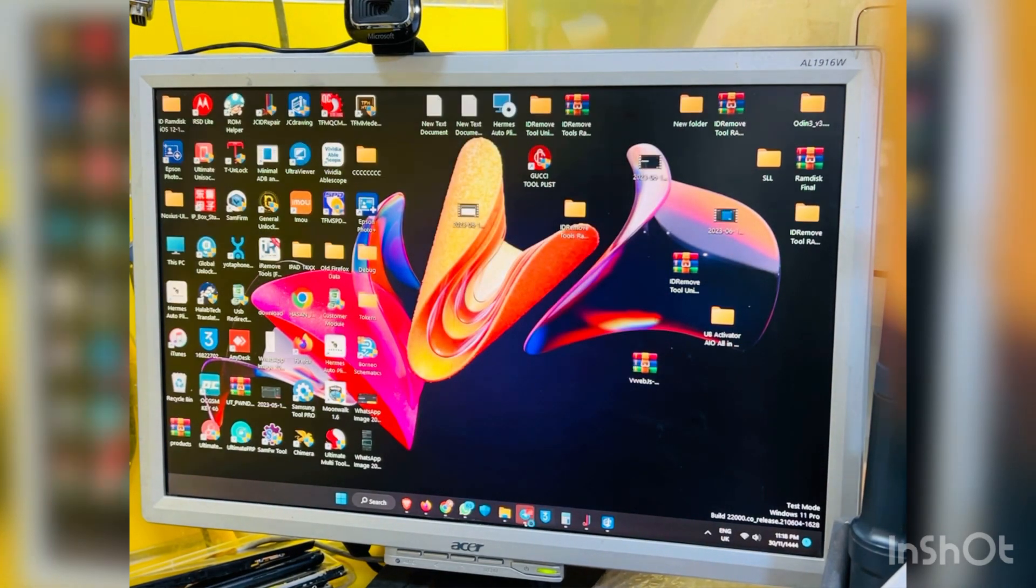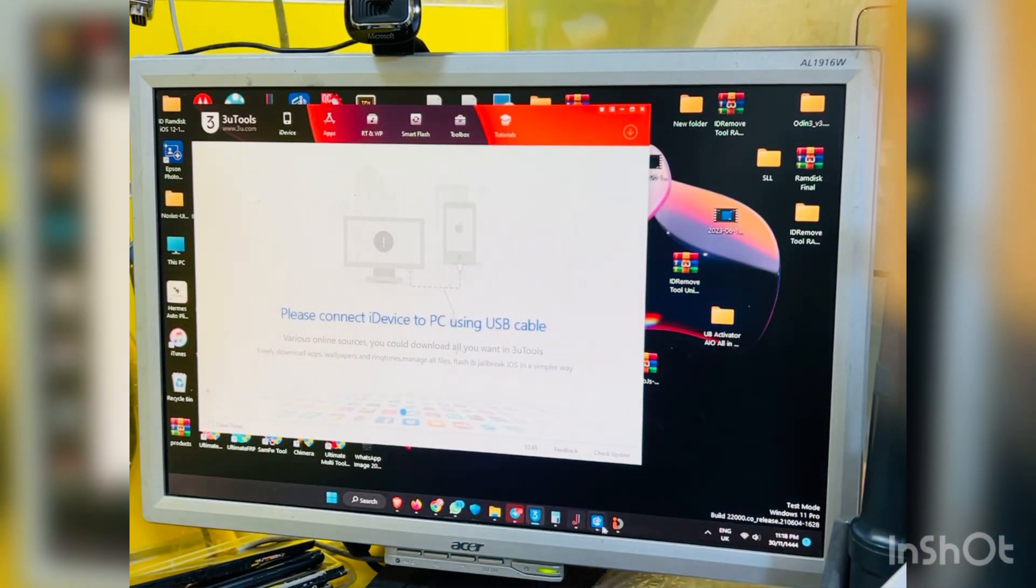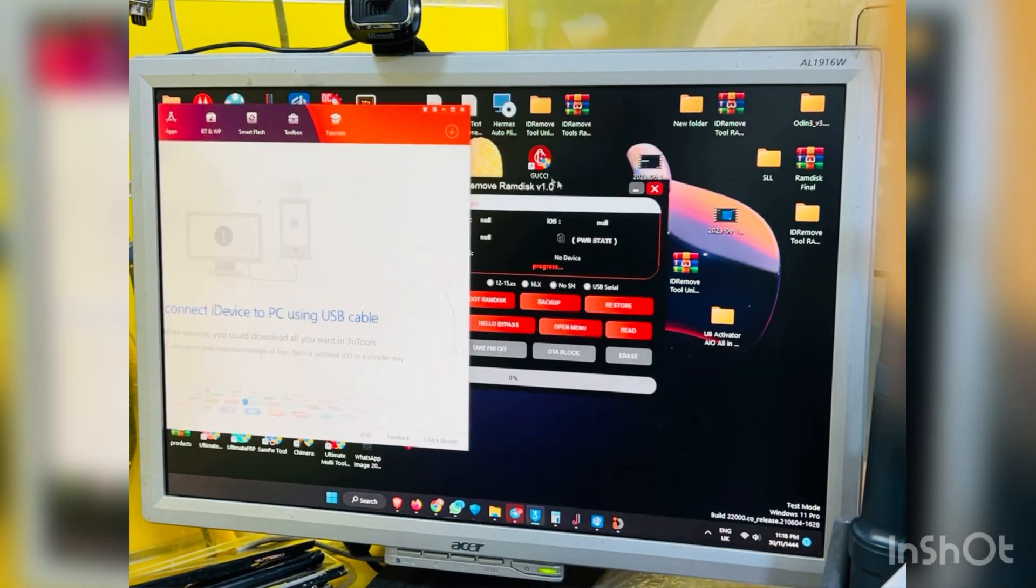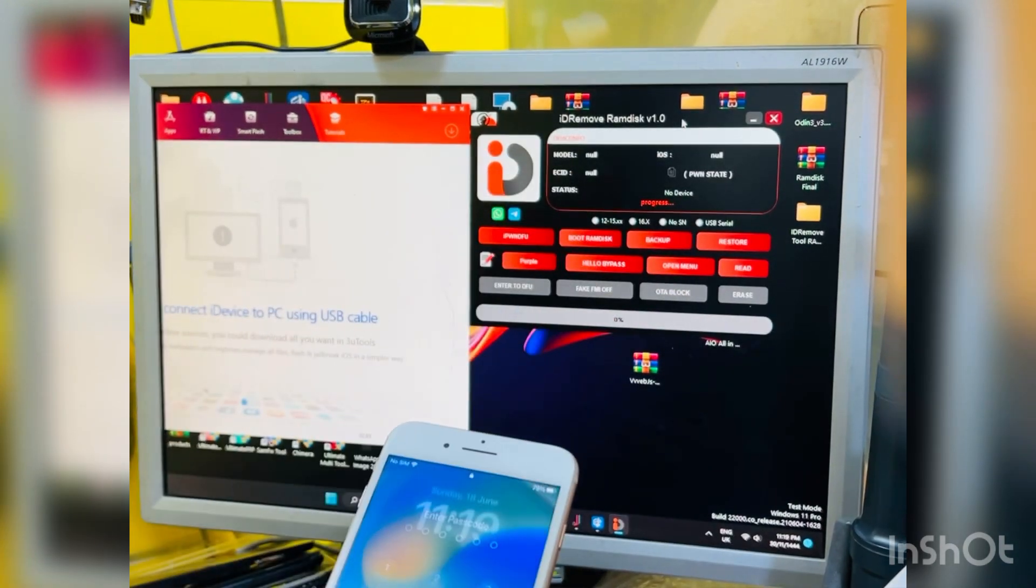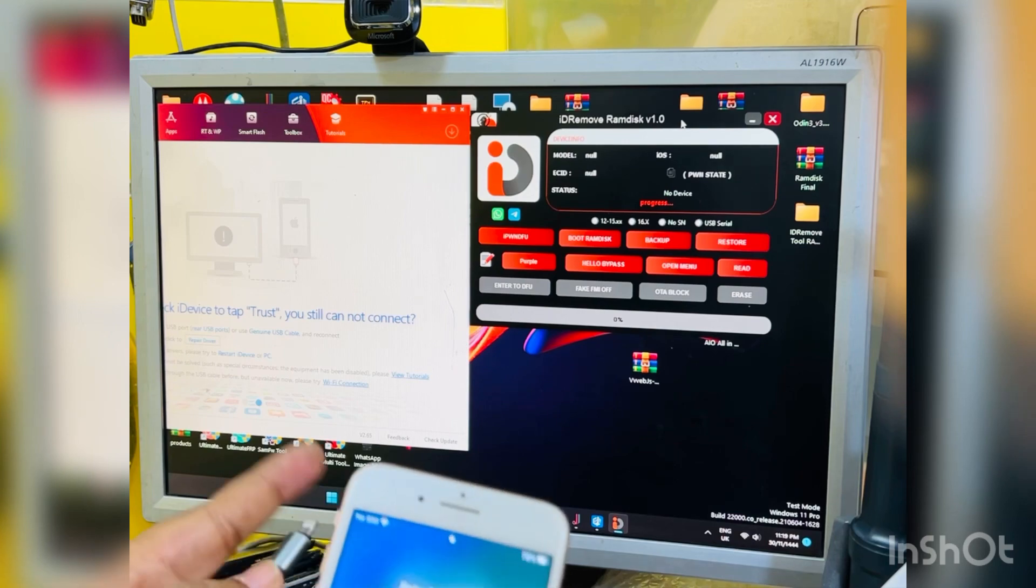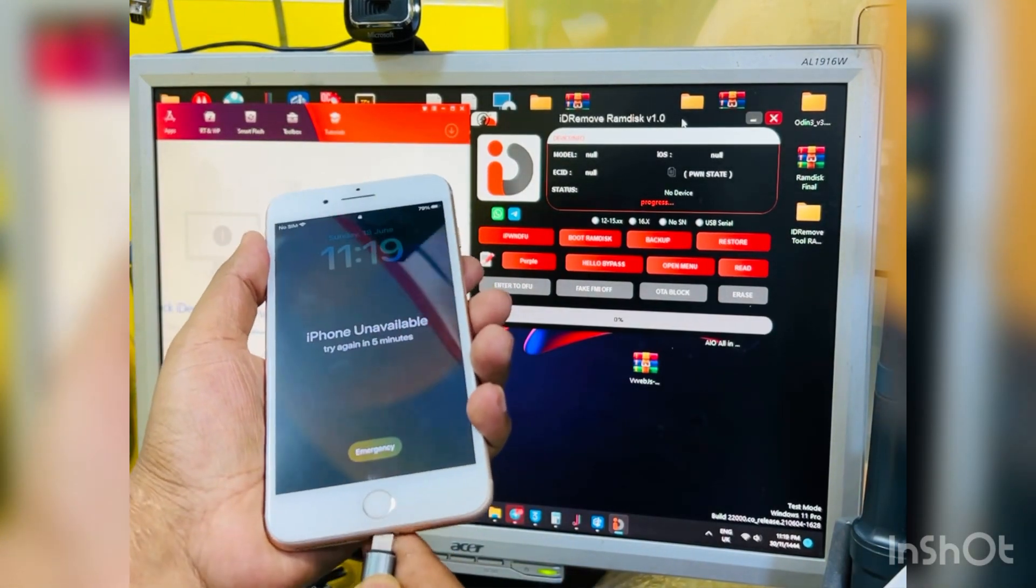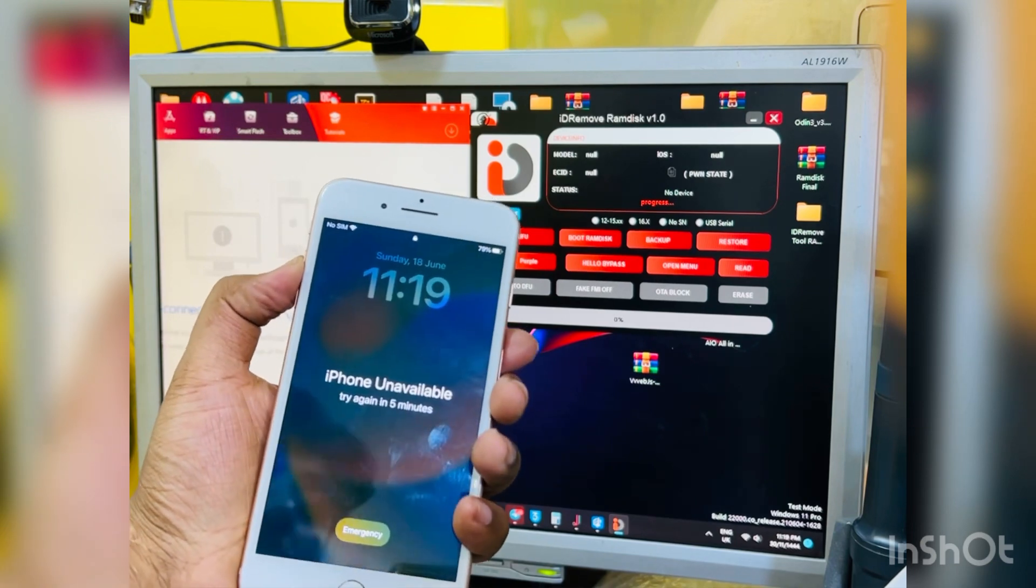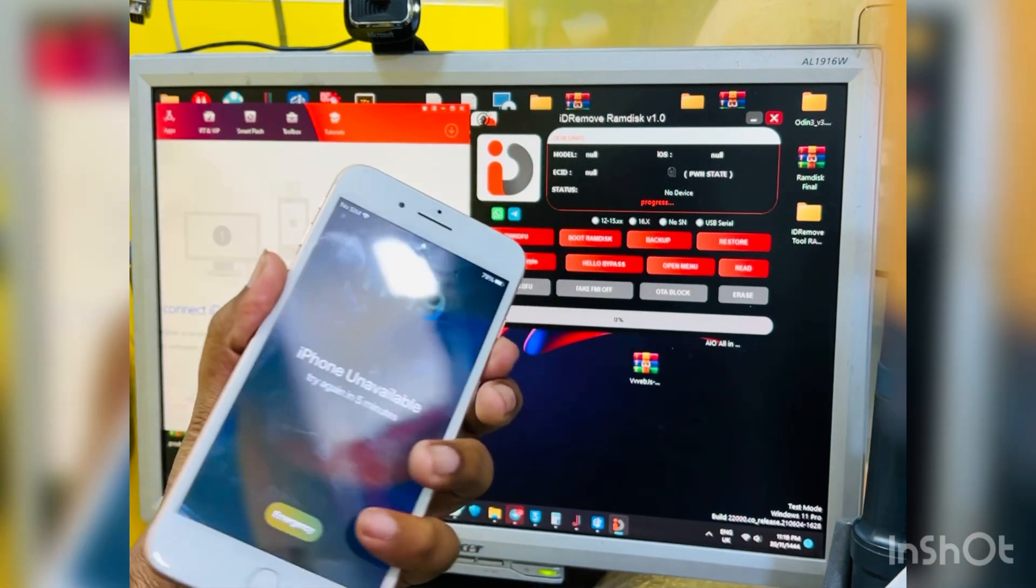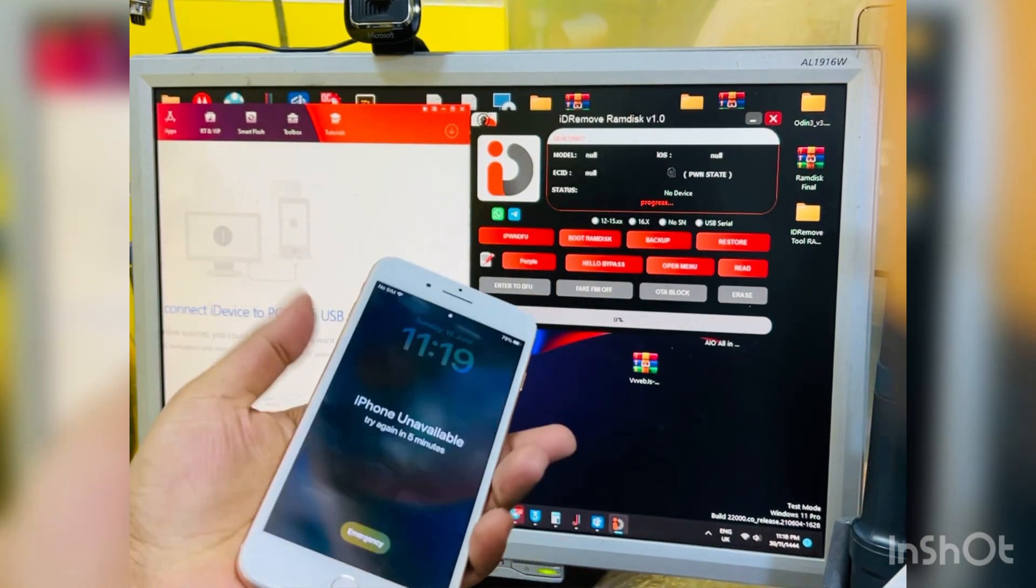You can do bypass passcode with sim card very easily with this tool. So when you open this tool, just connect DFU. Just passcode device not connected in your normal mode. If normal mode connected, you can go directly recovery mode then you can make DFU.